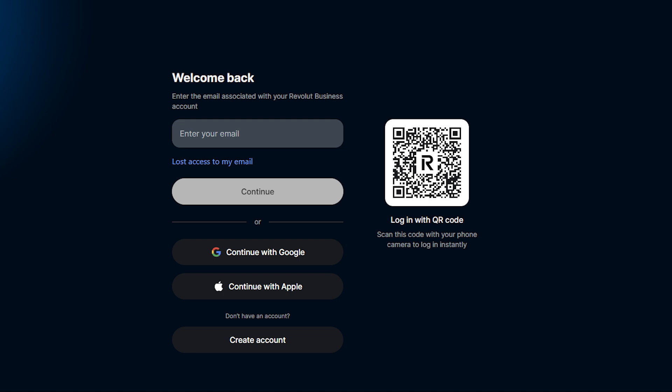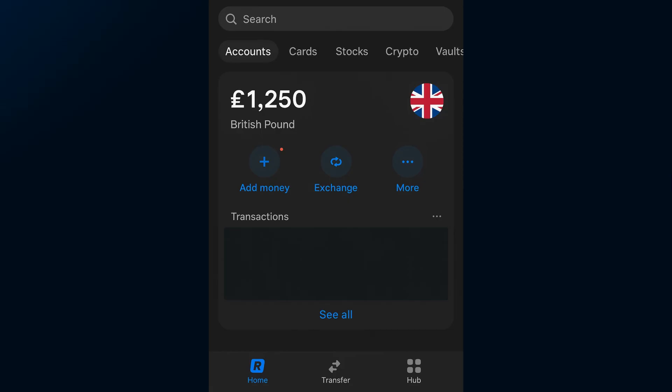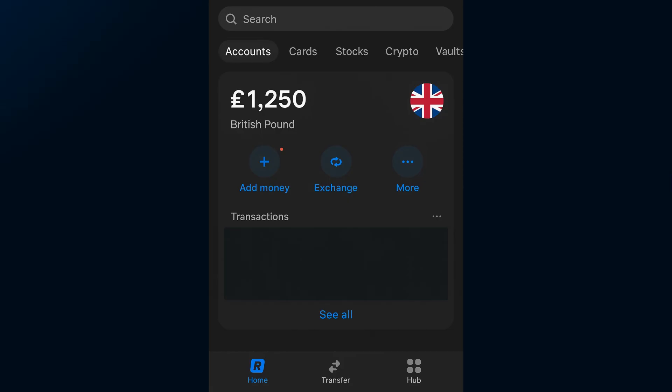First things first, go ahead and open up the Revolut app on your phone or desktop. Make sure you're signed in with your account details. You'll land on your main dashboard where you can see your balances and recent transactions.